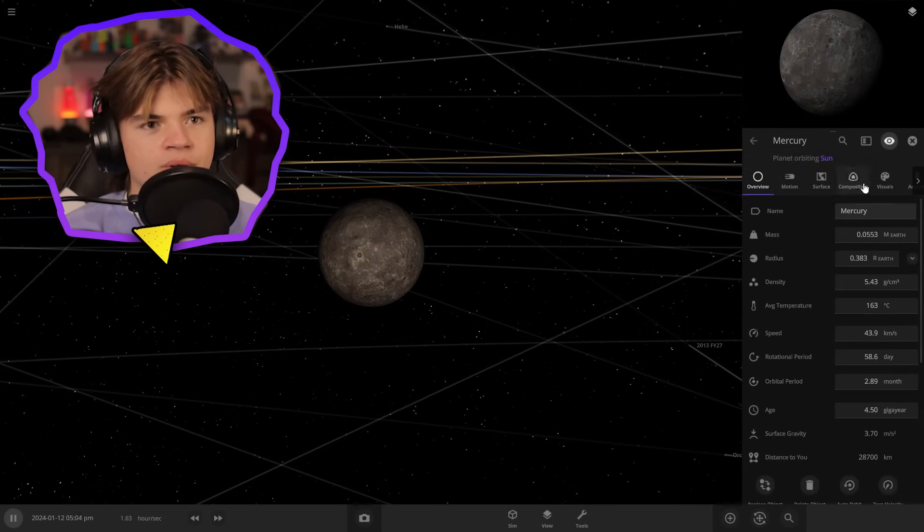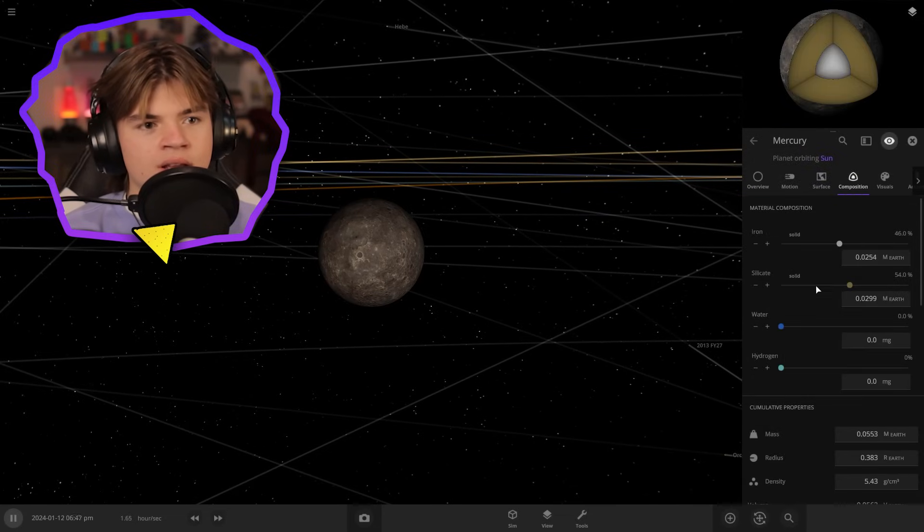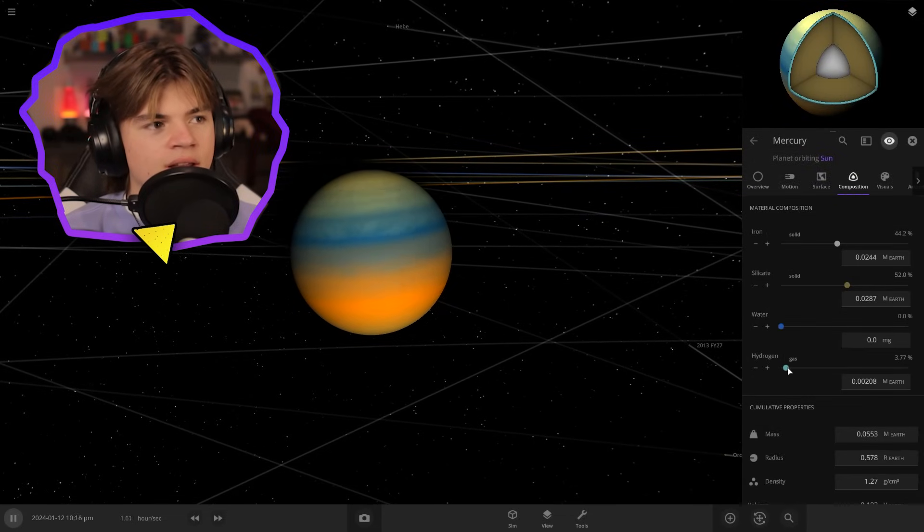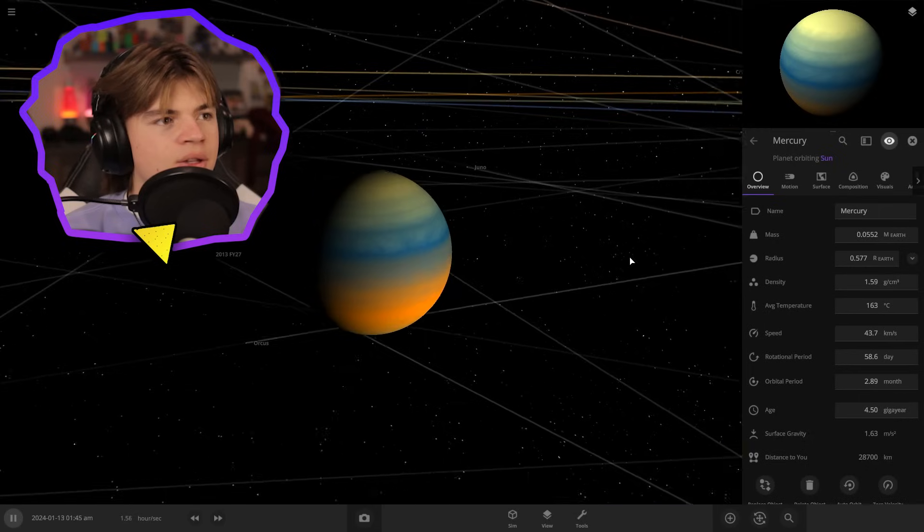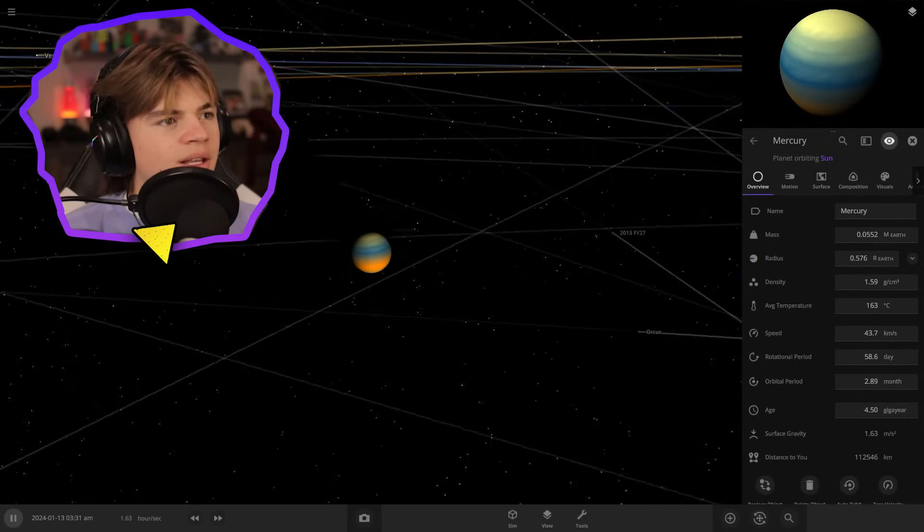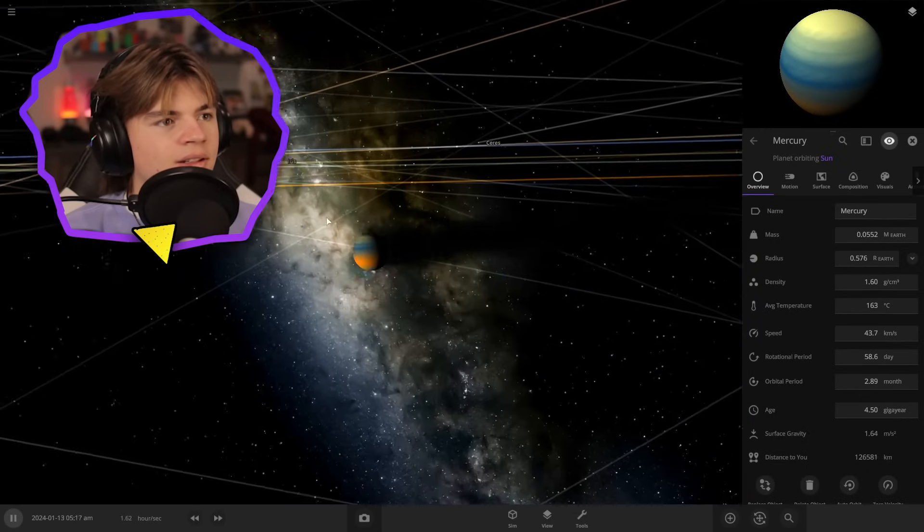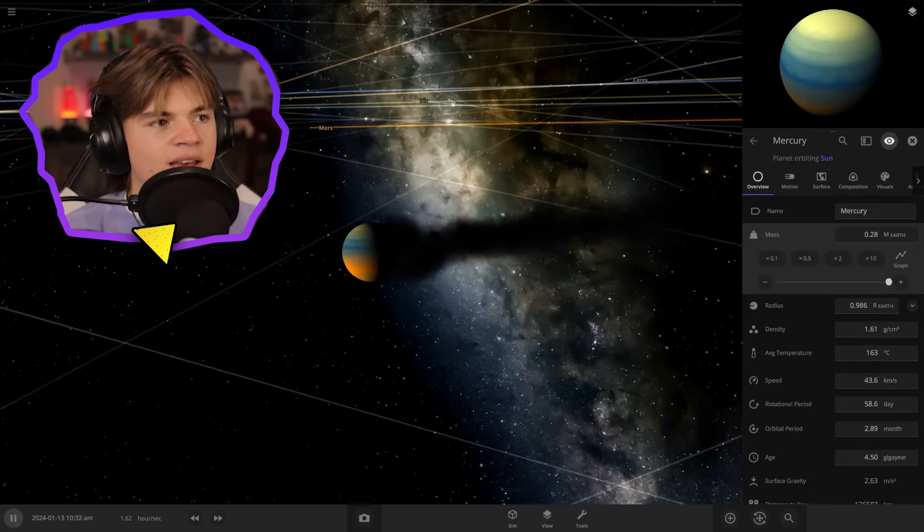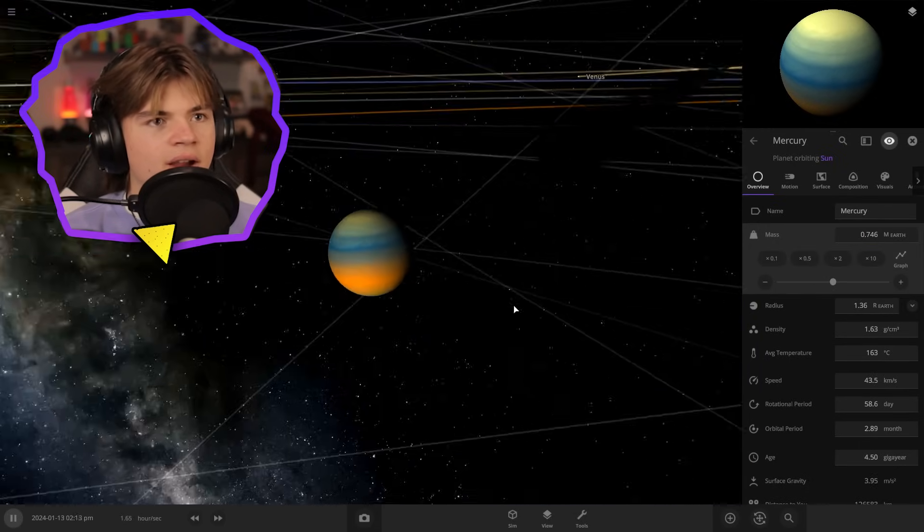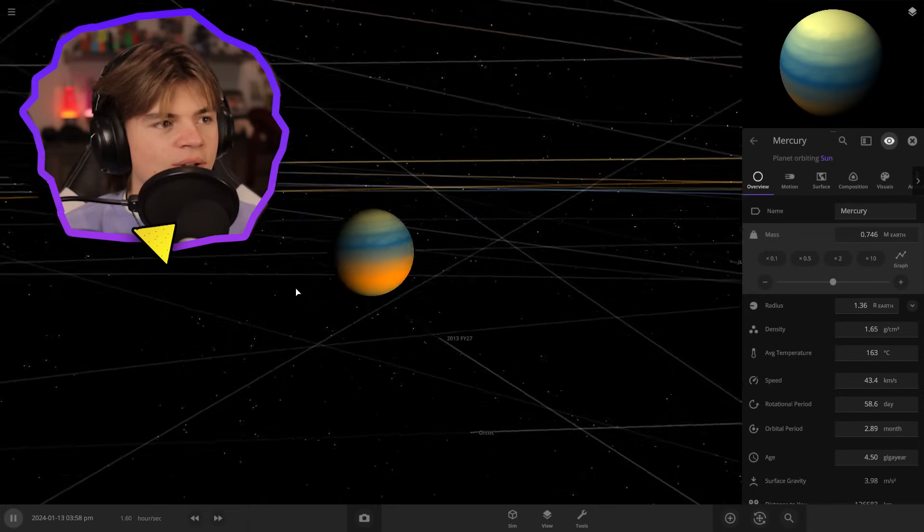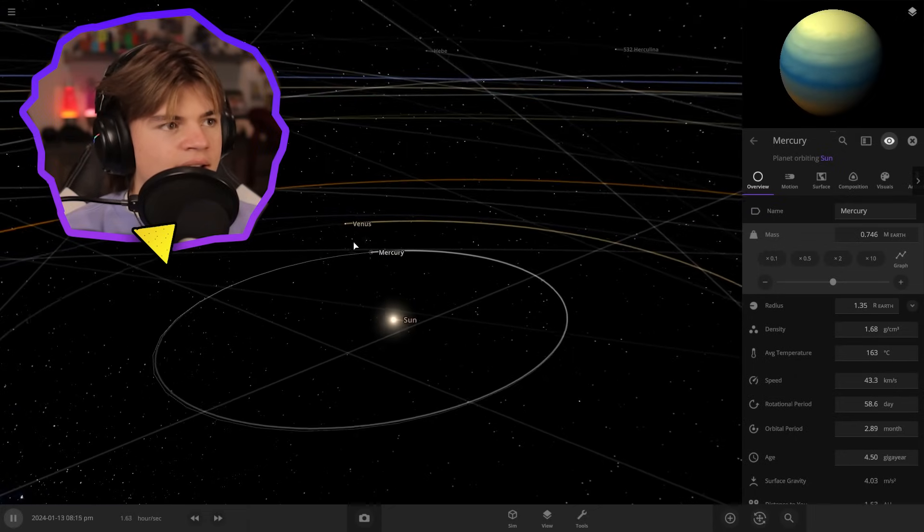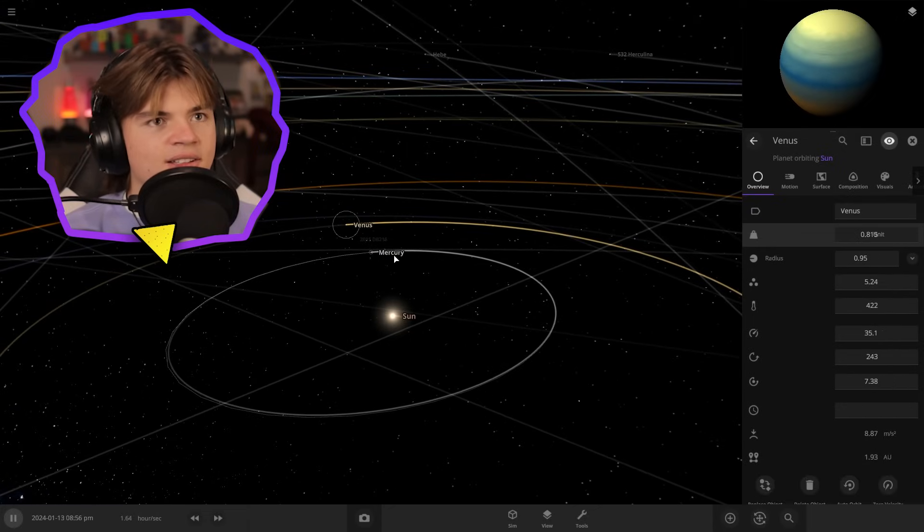So if we go into composition, we can just turn up the hydrogen and we might have to add more mass because you can see it's losing mass. You can see all this stuff shooting out. So we're going to have to add mass until that stops. Okay, so there's Mercury as a gas giant and now let's go to Venus.